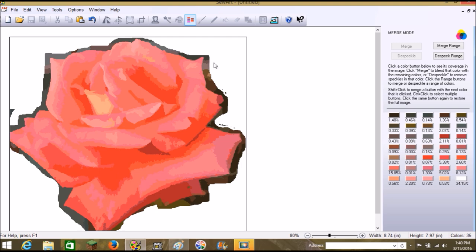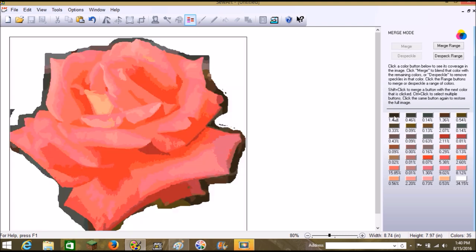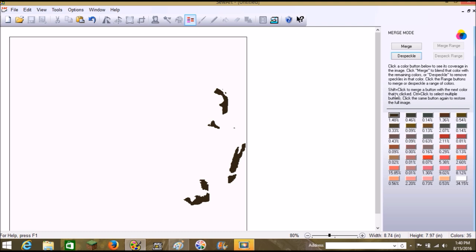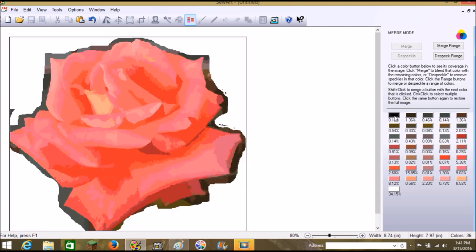In Merge Colors: click a color button to see its coverage in the image, click Merge to blend that color with remaining colors, or Despeckle to remove speckles in that color. Click Range to merge or despeckle a range. Shift+click to merge a button with the next color clicked. Ctrl+click to select multiple buttons. Click the same button again to restore the full image. I'll go up to Despeckle first to get rid of colors we don't need.